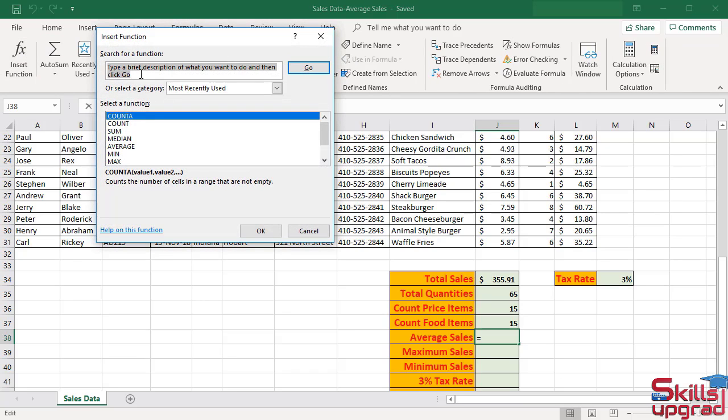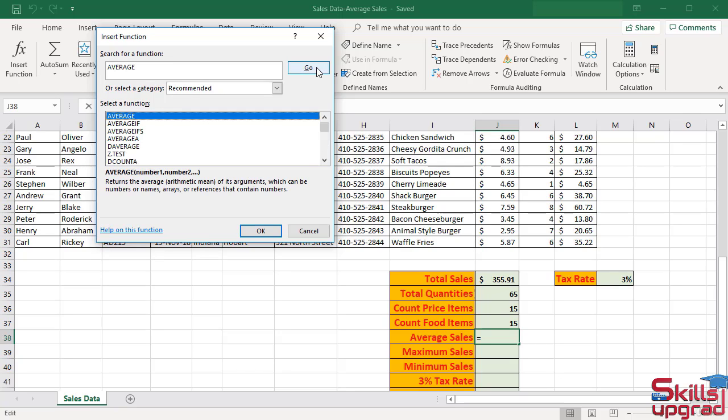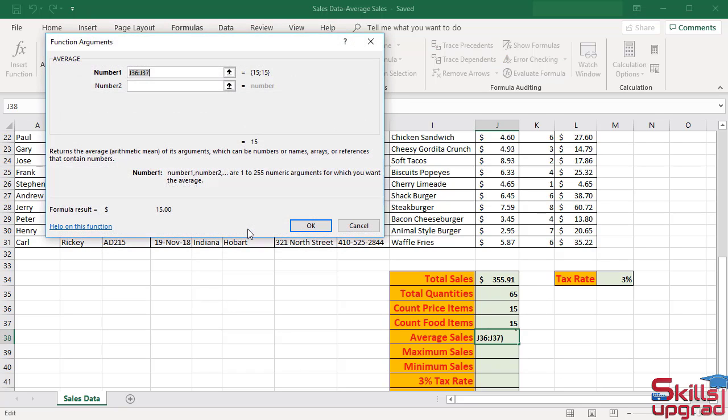Search the average function in search box. Click Go. Select the average function from the list. Click OK.